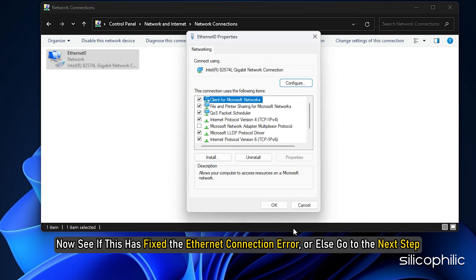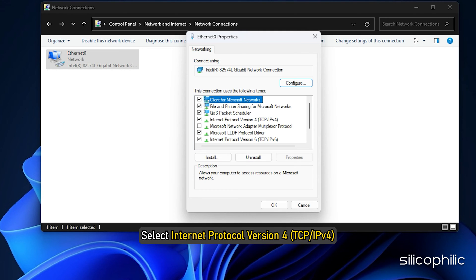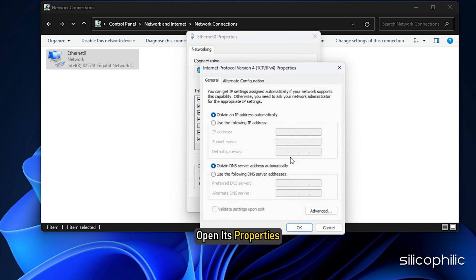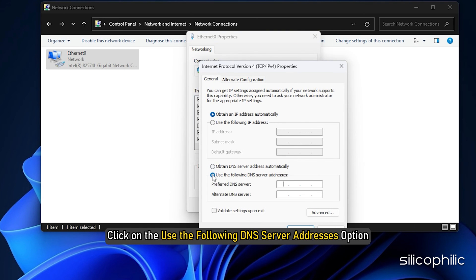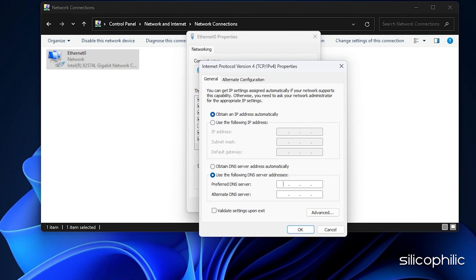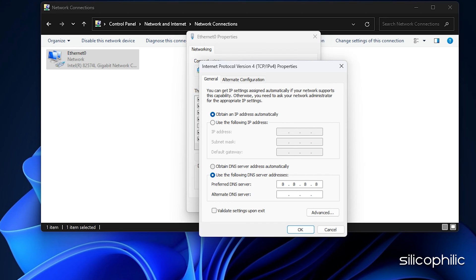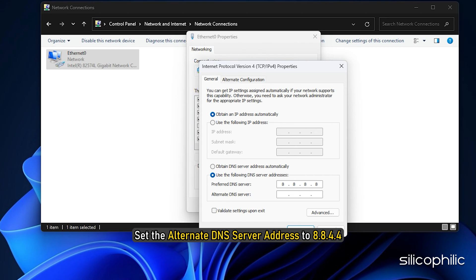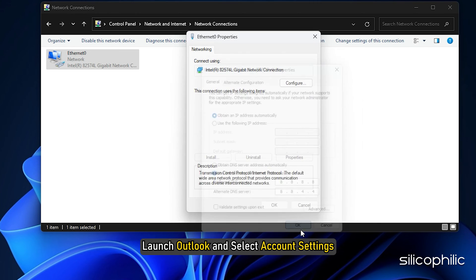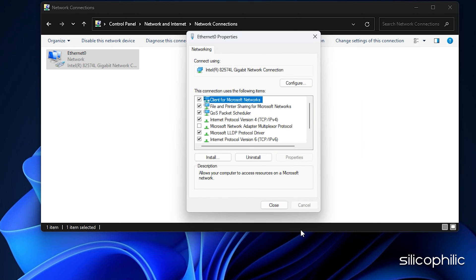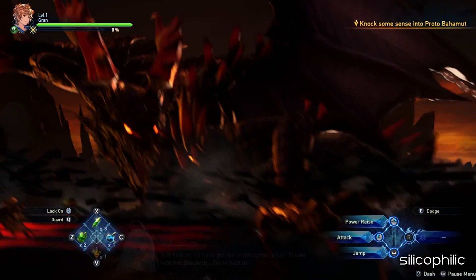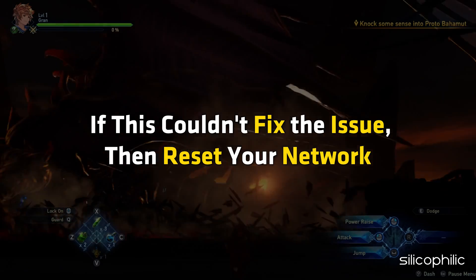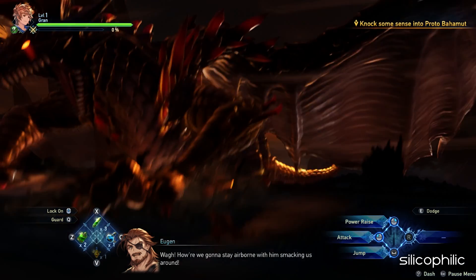Select internet protocol version 4 and open its properties. Then click on the use the following DNS server addresses option. Set the value of the preferred DNS server address to 8.8.8.8. Then set the alternate DNS server address to 8.8.4.4. Click on OK to save the changes. Now launch the game and check. If this couldn't fix the issue, then reset your network.